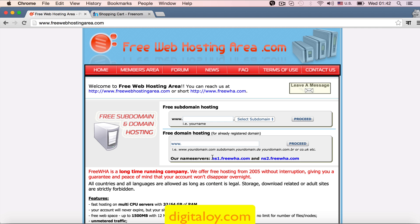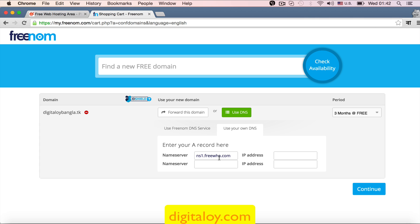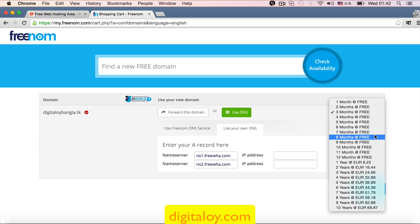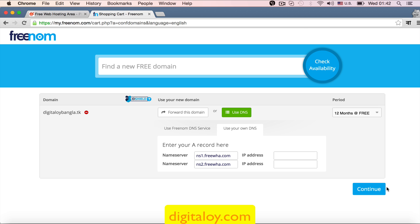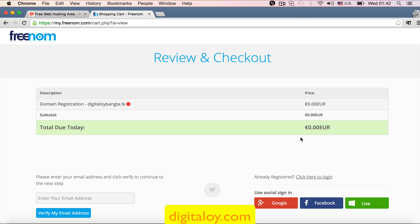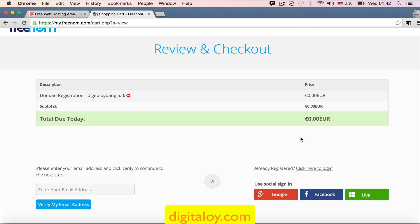So this domain name server — I will type and copy the name server. I am copying name server 1 and name server 2, using Freenom DNS. I will copy and paste. Then we review and check out the Freenom account. Let me log in — domain name, hosting company name server. With Freenom you can do free web hosting.